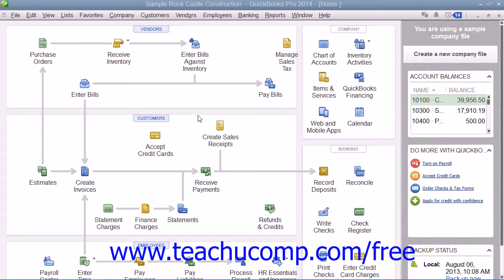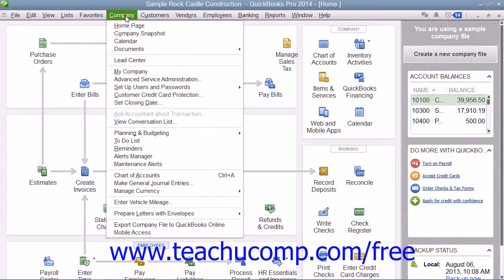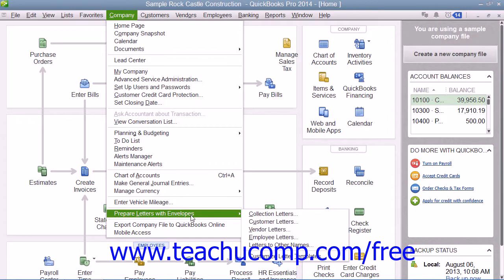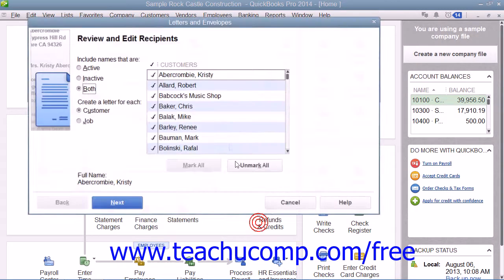QuickBooks uses the Letters and Envelopes Wizard to assist you in creating these letters. To start the Letters and Envelopes Wizard, select Company from the menu bar, then roll down to the Prepare Letters with Envelopes command, and then select the type of letter to create from the side menu of choices that appears.